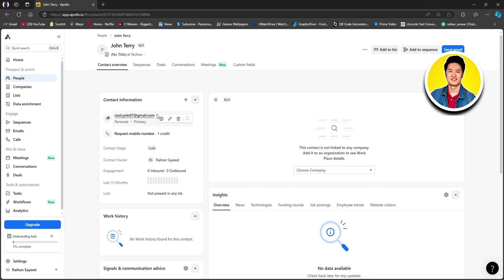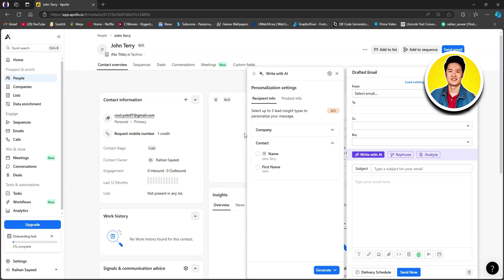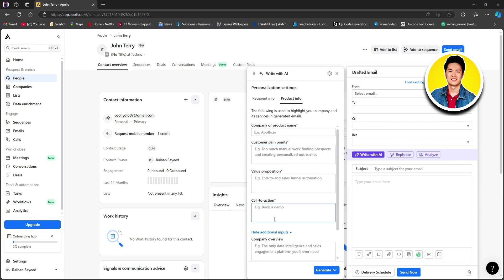After saving, you'll be able to see your new contact added. Go through all the information and make sure it's correct. You can go over to the email section and copy email, edit email, or delete email — you can also flag it. If you click on the email address, you will get to see more options. On the right panel, a pop-up will appear that says write with AI. You can see options like recipient info and product info — clicking on each one gives you more options to utilize for generating content.